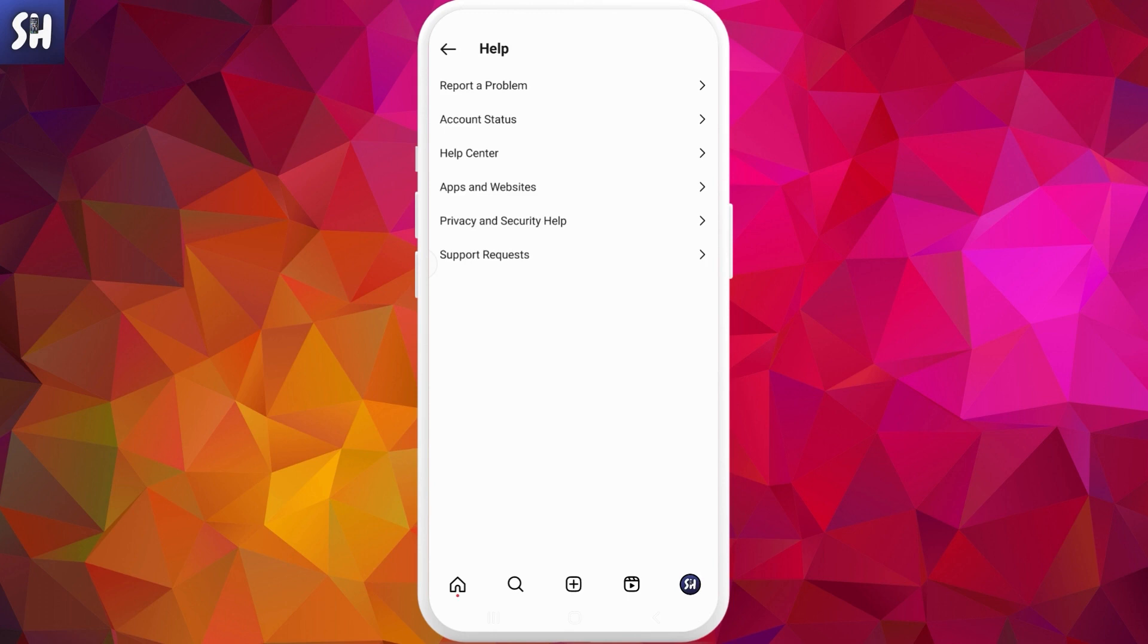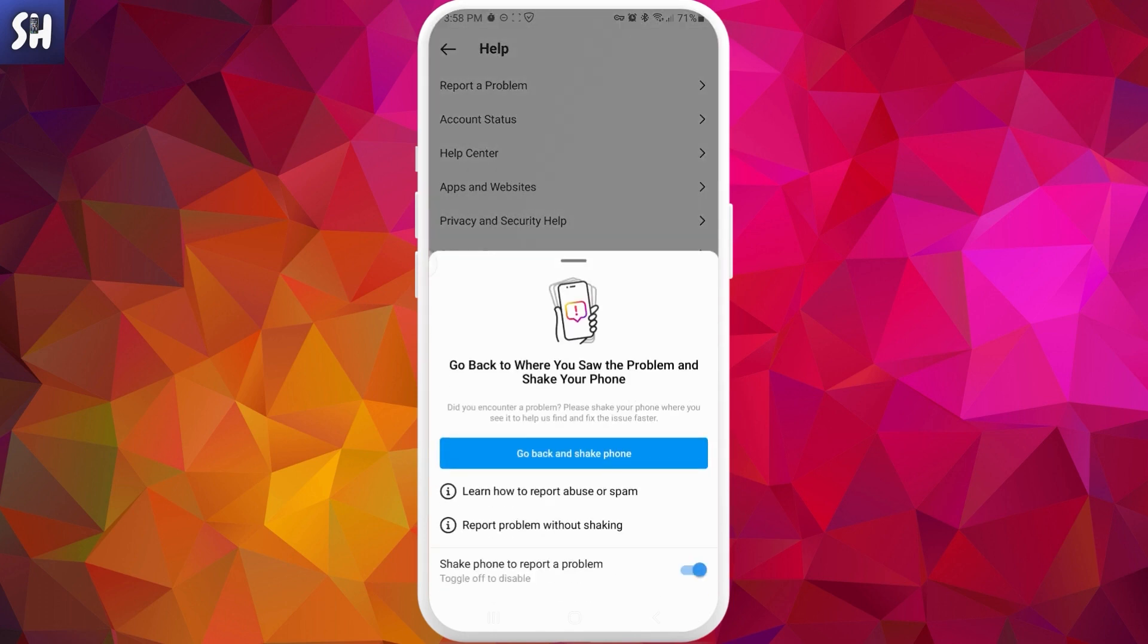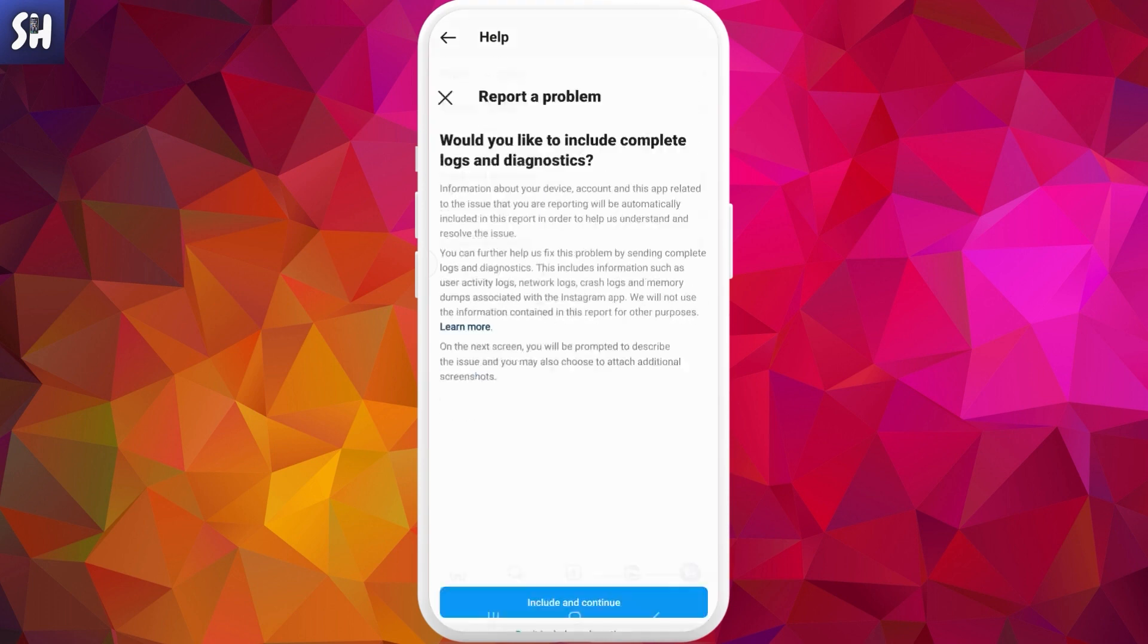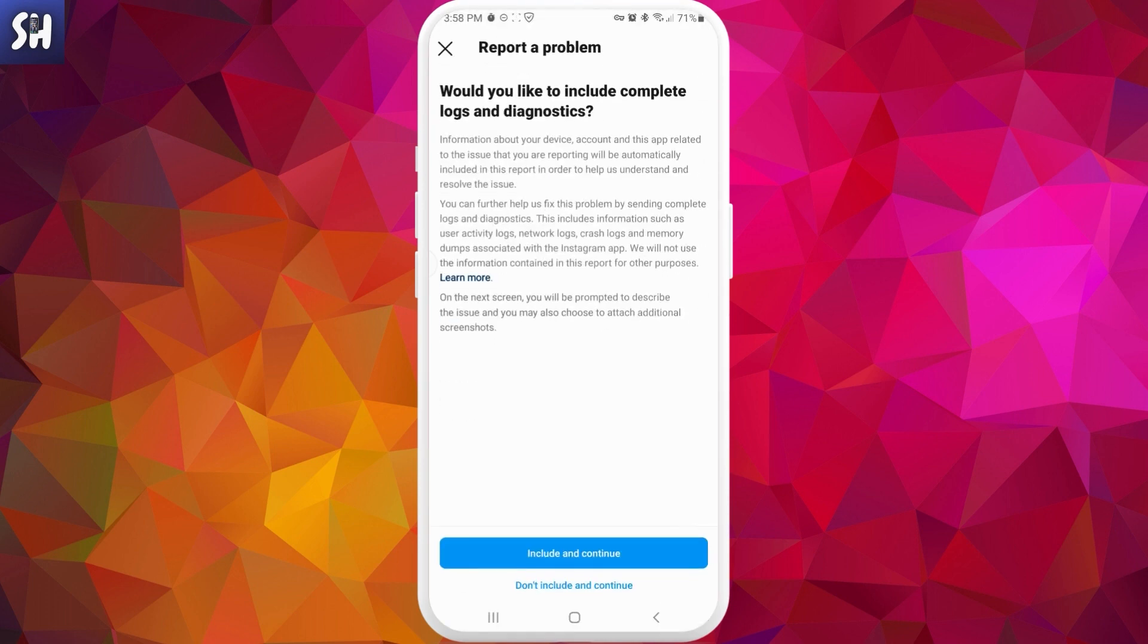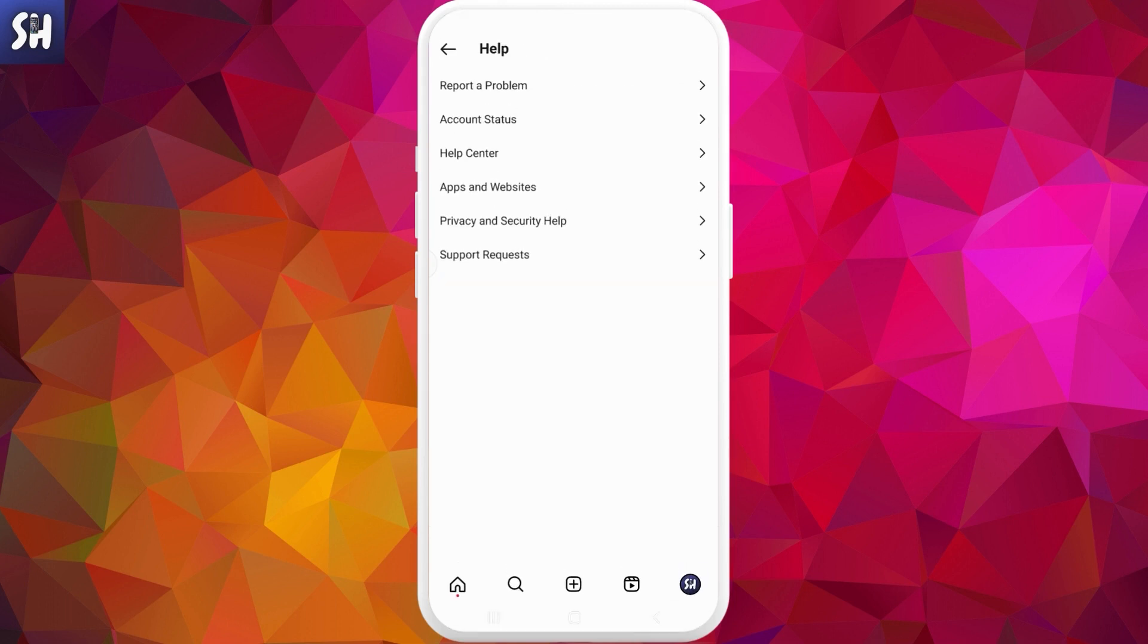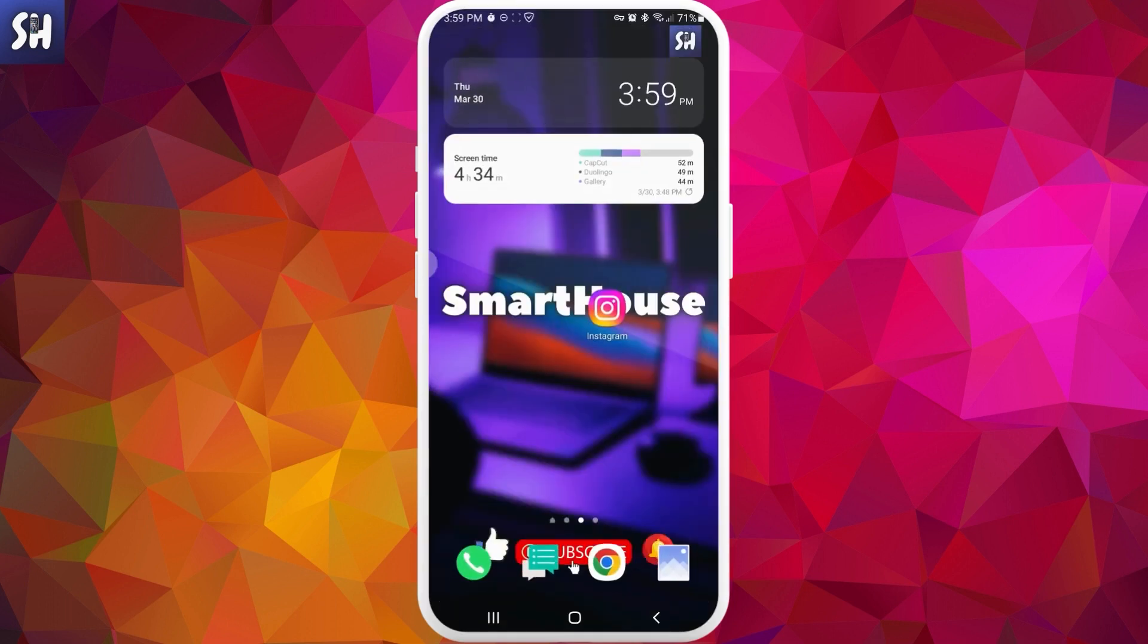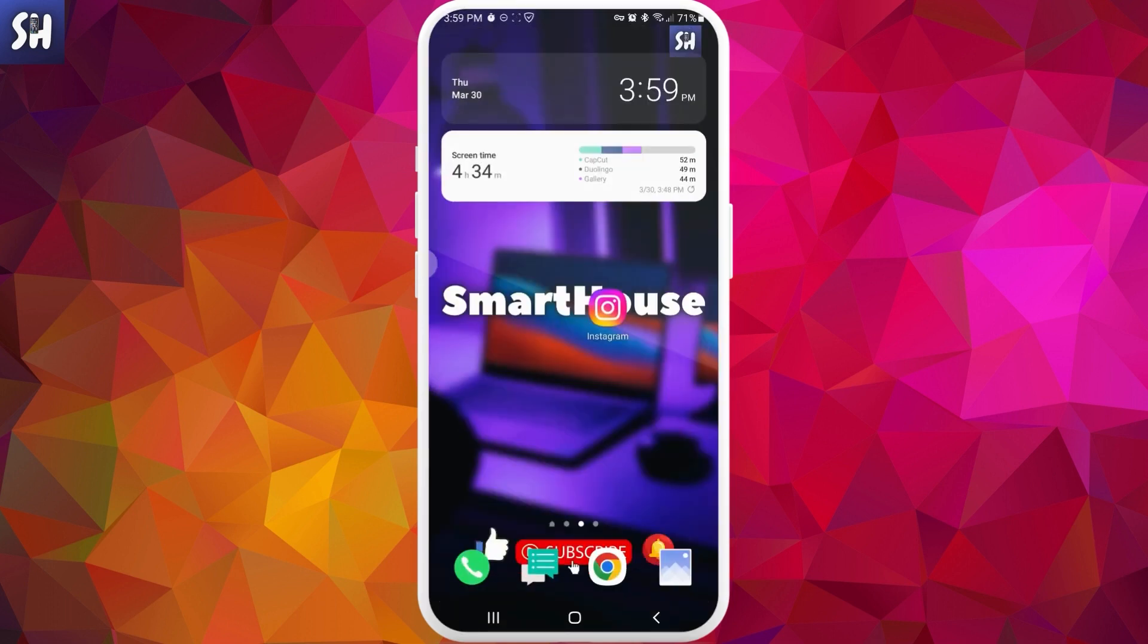And here we can report a problem as you can see. Now we can turn on this feature which is shaking your phone when you actually notice some problem, and after this you can report a problem. You can include and continue as you can see, complete logs and diagnostics, and after this Instagram team can actually reach you through email or through your account and somehow help you with these problems.